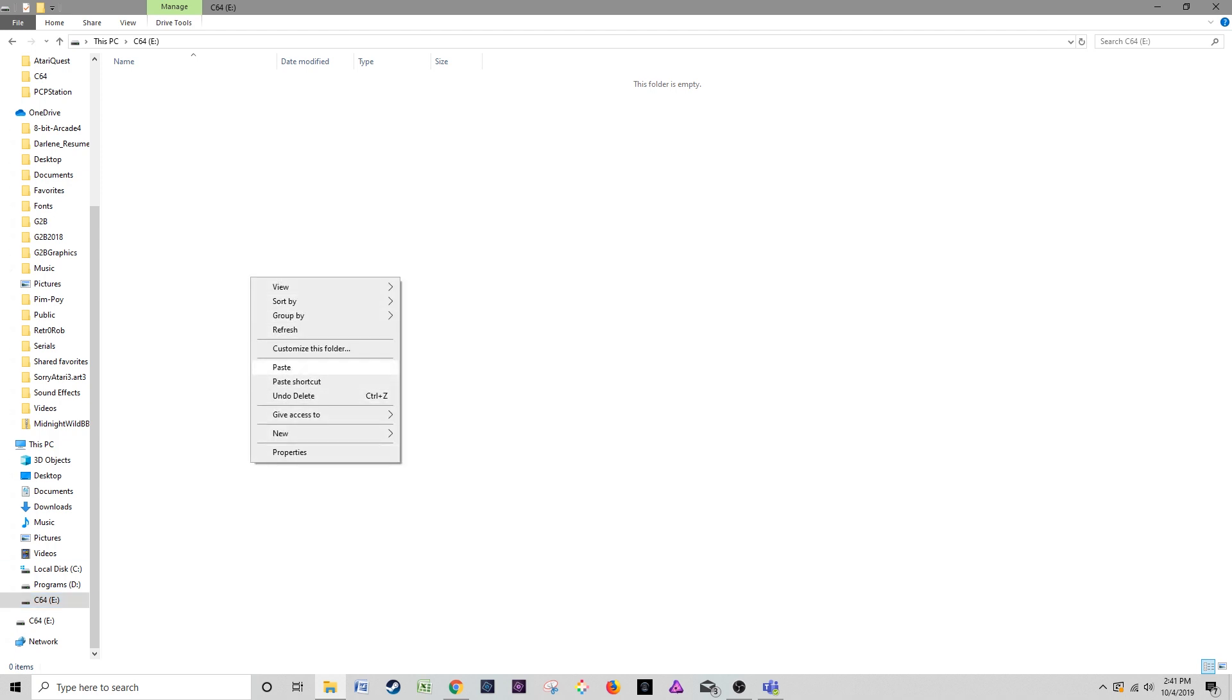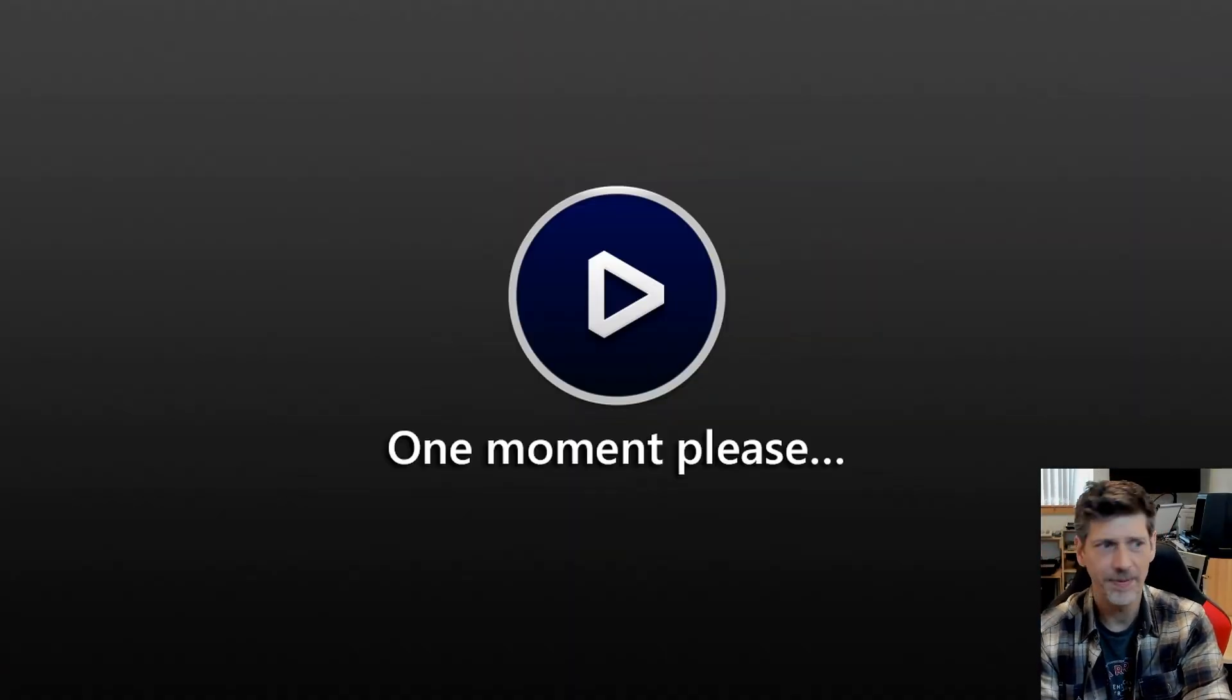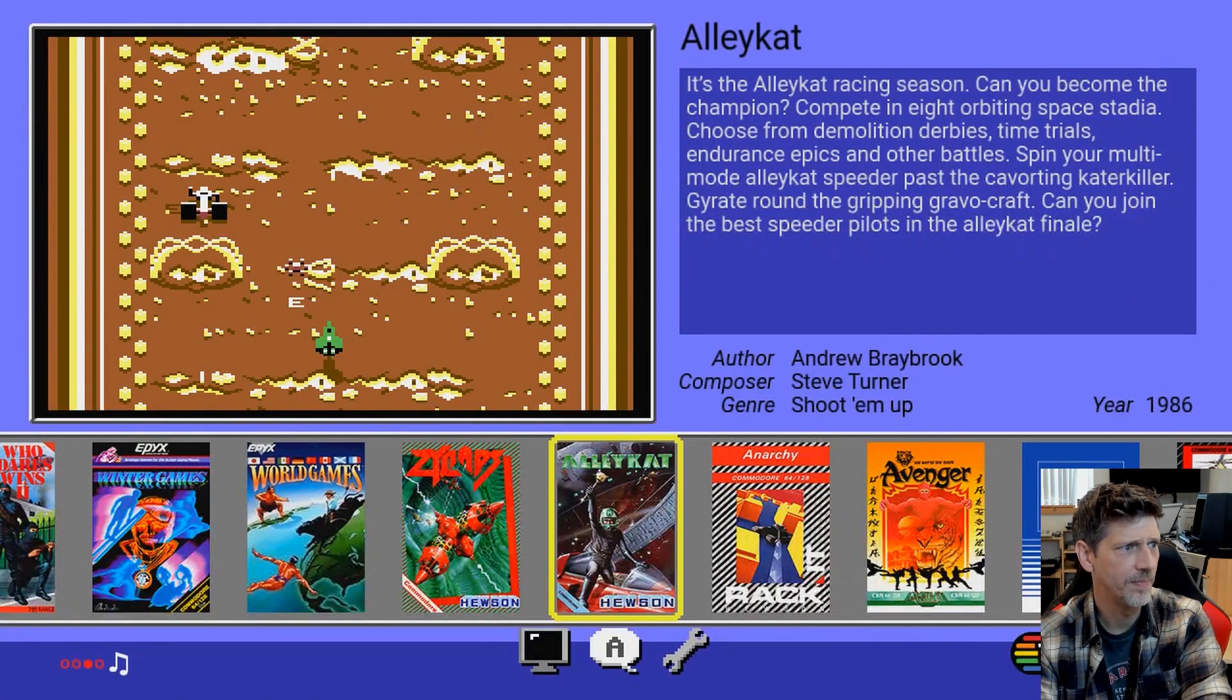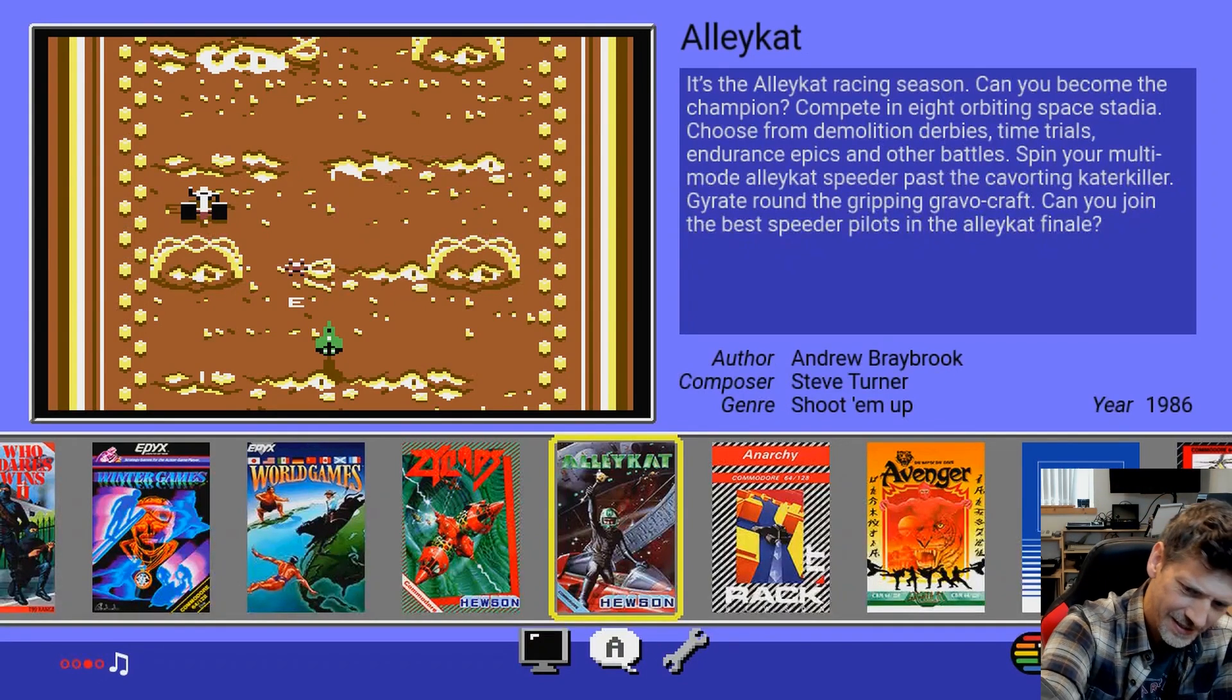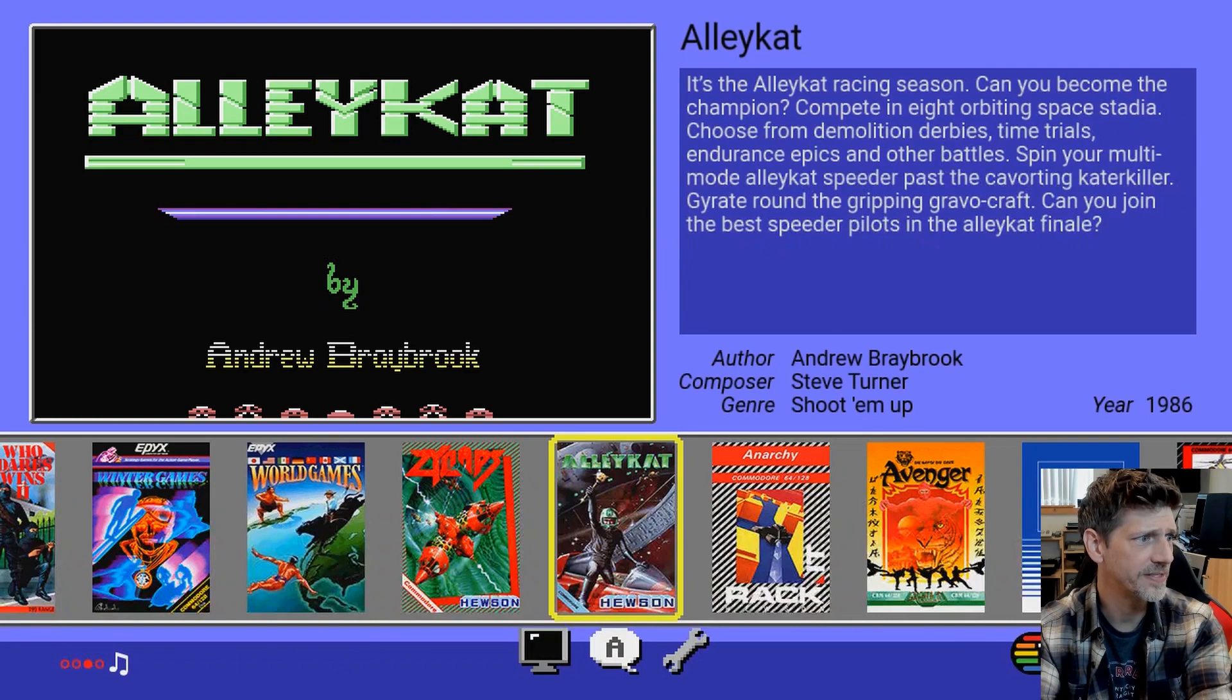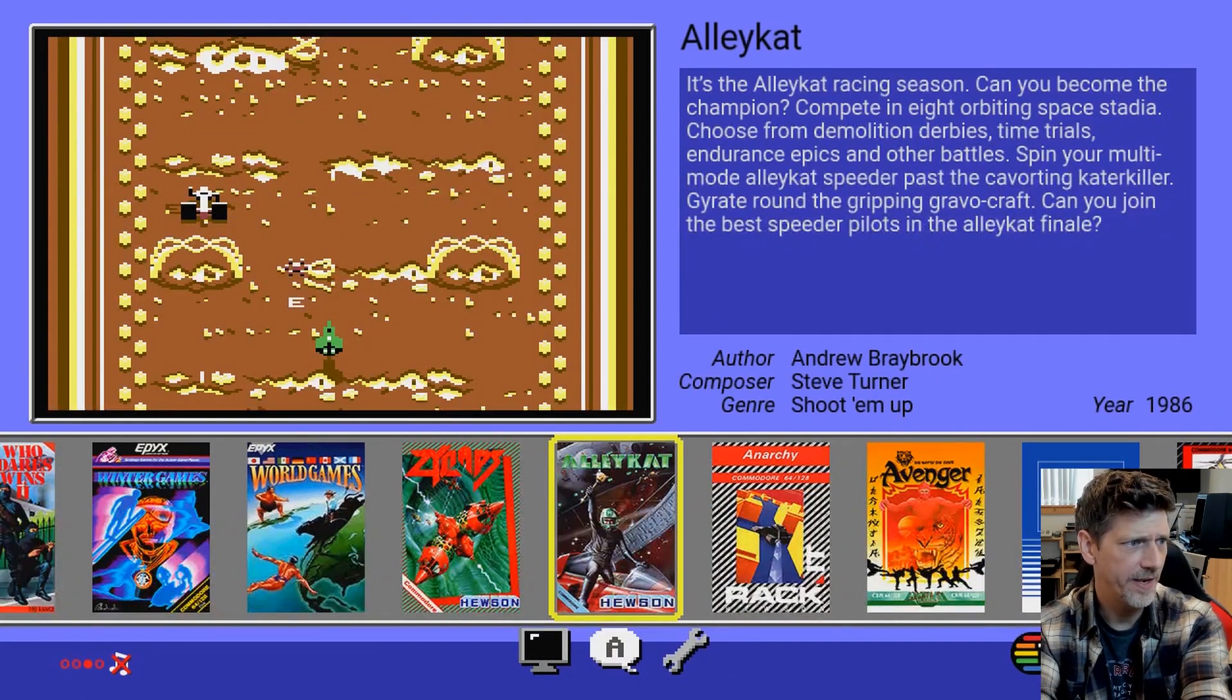All right, next thing you need to do is take the thumb drive that you put your update image on and put it into the C64, preferably the correct way up. Then turn on your C64 Mini. All right, there we go, it's now powering up, and we got to wait for it to show up on the screen. And there we go. That's loud as heck, sorry about that. Let's turn the sound off.